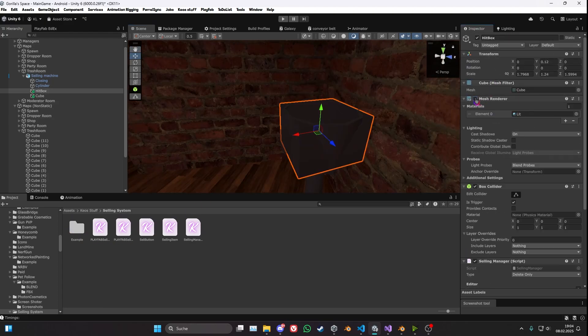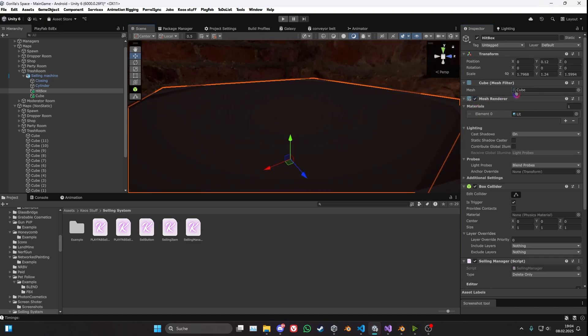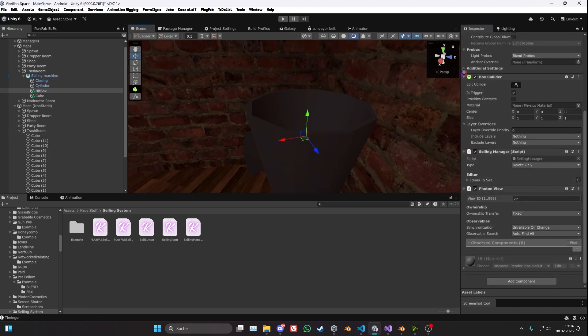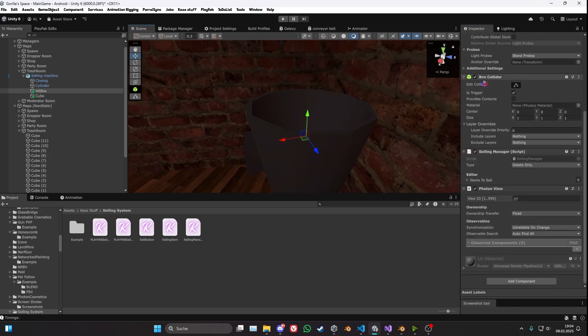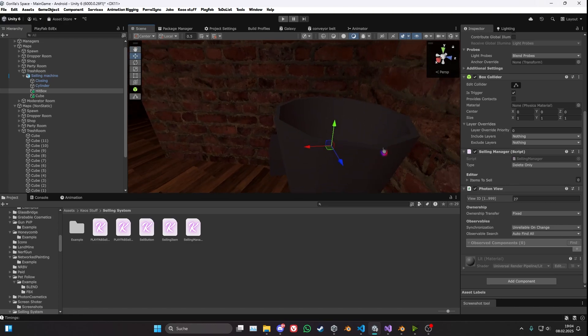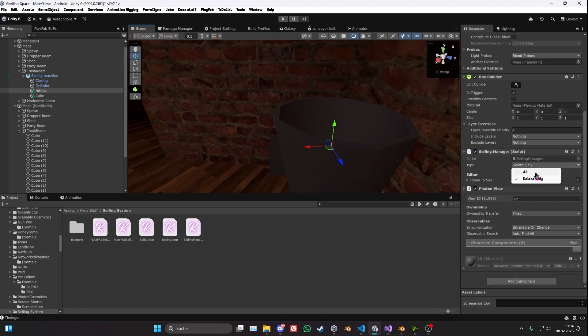So you basically want to have a little box, just like this thing here I have. You want to make sure that the collider is on its trigger. You also want to add the selling manager and you want to put the type to whatever you want. So 'All' basically means everybody gets the money and whatever items are in here are getting deleted.